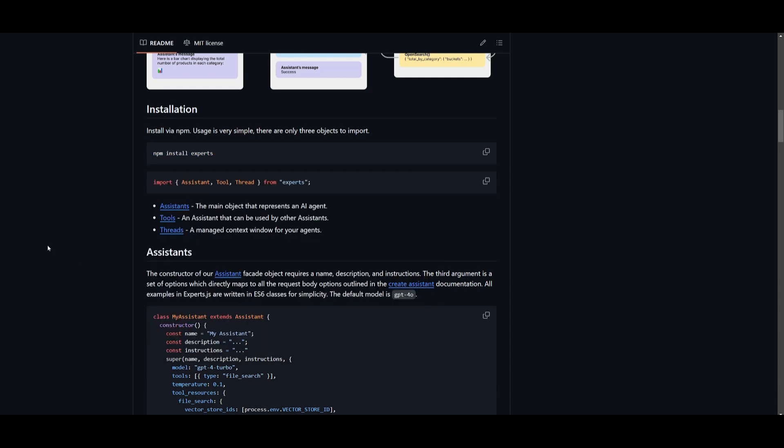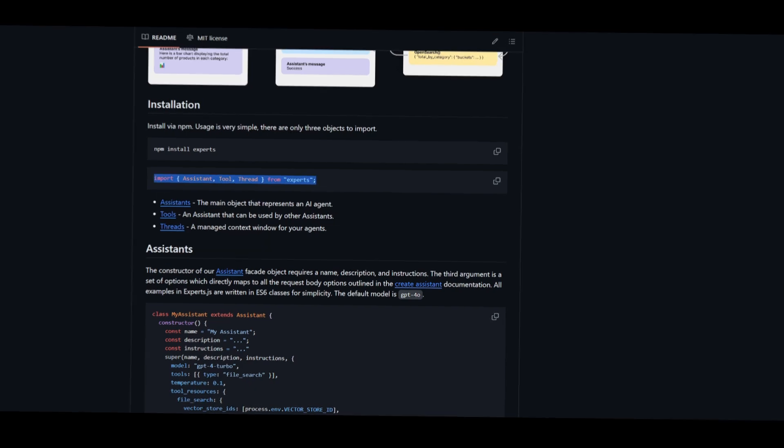And then what you want to do is just import the assistant, the tools, as well as the threads. And this is basically where you're going to be inputting the three objects, such as the assistants, the main objects that represent the AI agent, the tools that are the assistant that can be used by other assistants, and a thread which is managed the context window for your agents. So just simply copy this and paste this back into your command prompt.